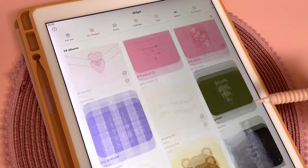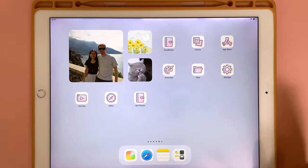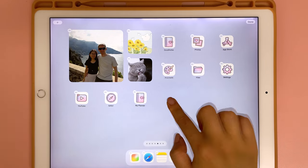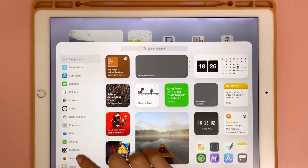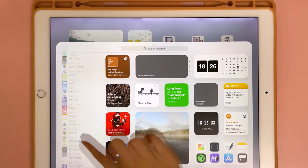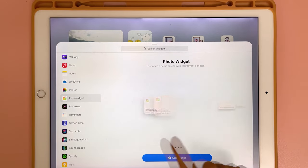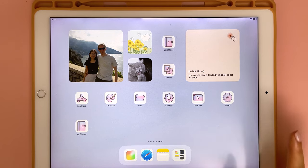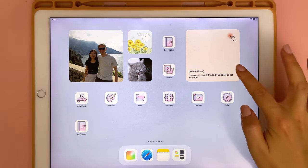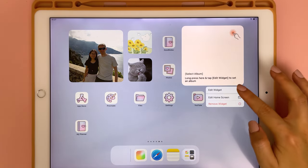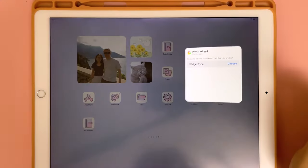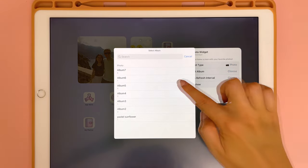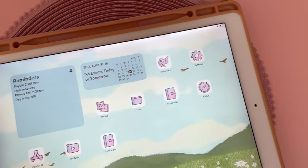Once you've saved the widgets in the app, you can add them to your home screen. Just long press on the screen, tap the plus icon, scroll down to find your app, choose your widget size, then tap off anywhere. Long press on the widget, tap Edit Widget, choose your widget type, and select your album.